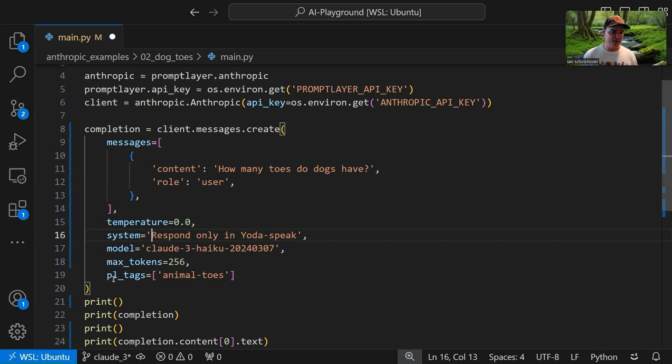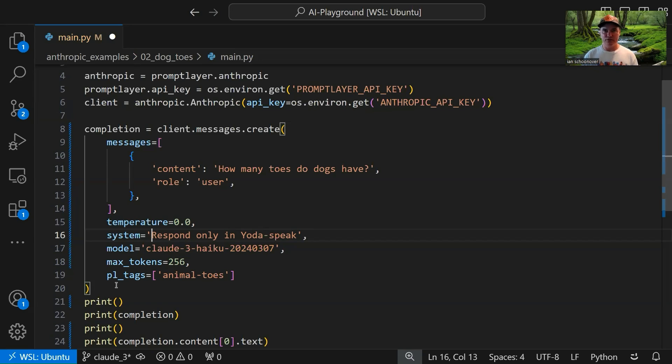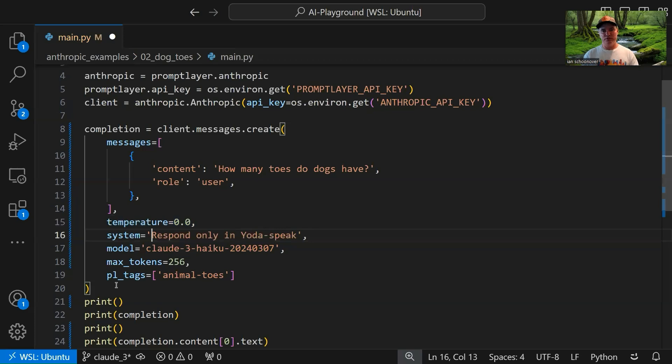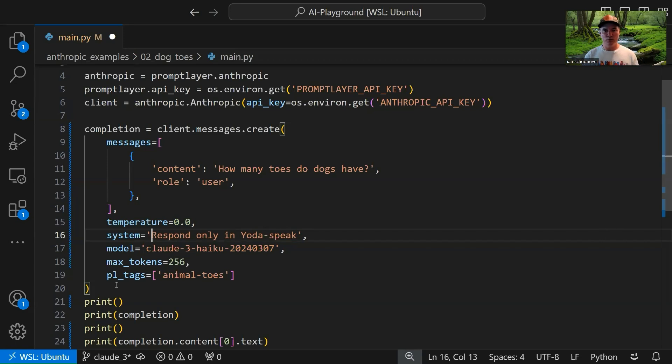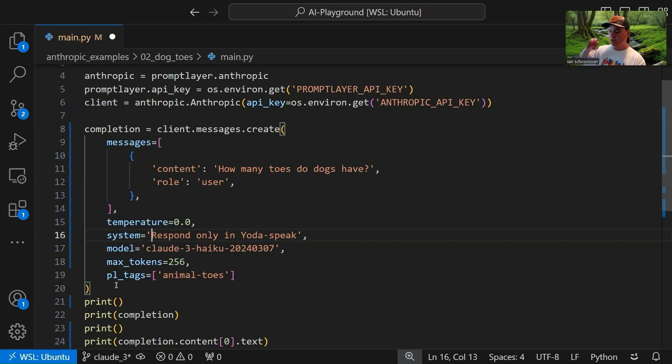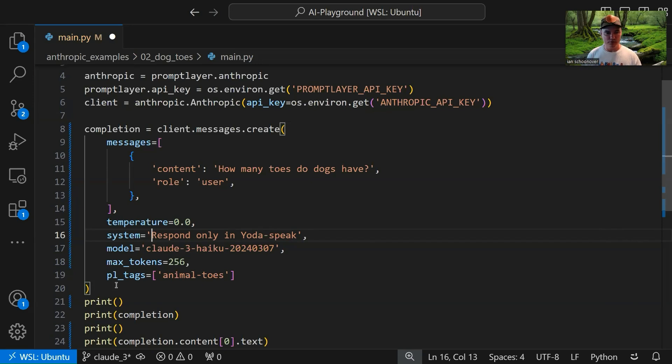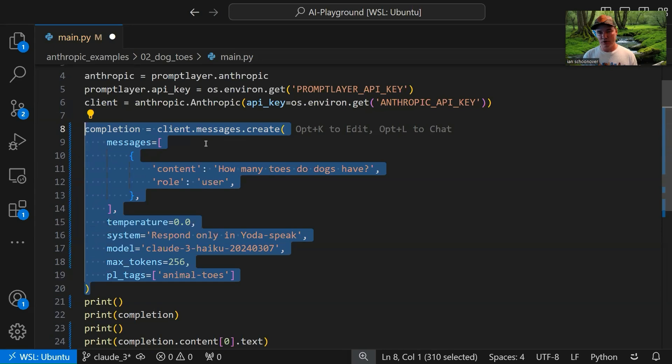So the last thing that we have here is actually coming from PromptLayer. So PL stands for PromptLayer, and we have pl_tags is equal to this list of strings. Here we only have a single string. You could include more if you wanted to. But we have it set to Animal-Toes. So this is just a tag for this specific request so that when we see it over in our PromptLayer dashboard, we can more easily organize things and say, okay, yeah, these were all the requests about animal toes versus these were all the requests about which presidents of the United States were who, during which time, and so on and so forth.